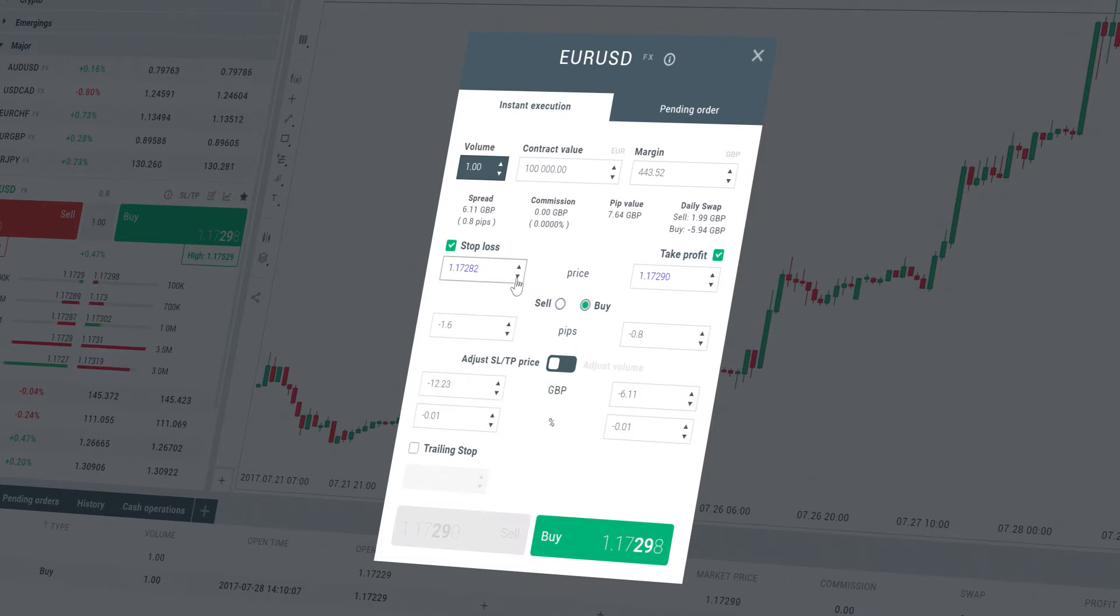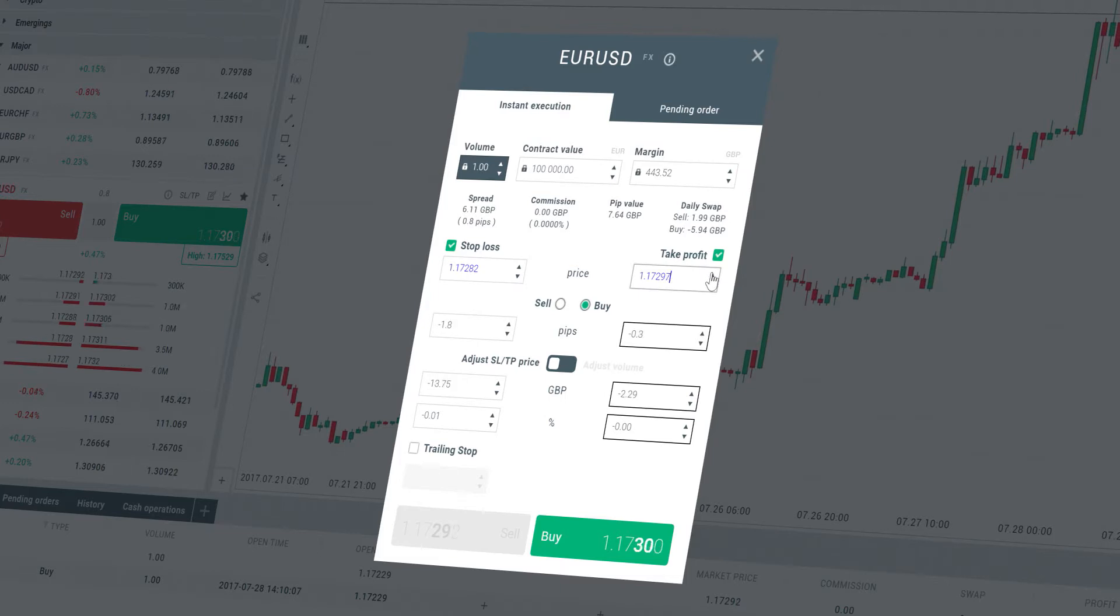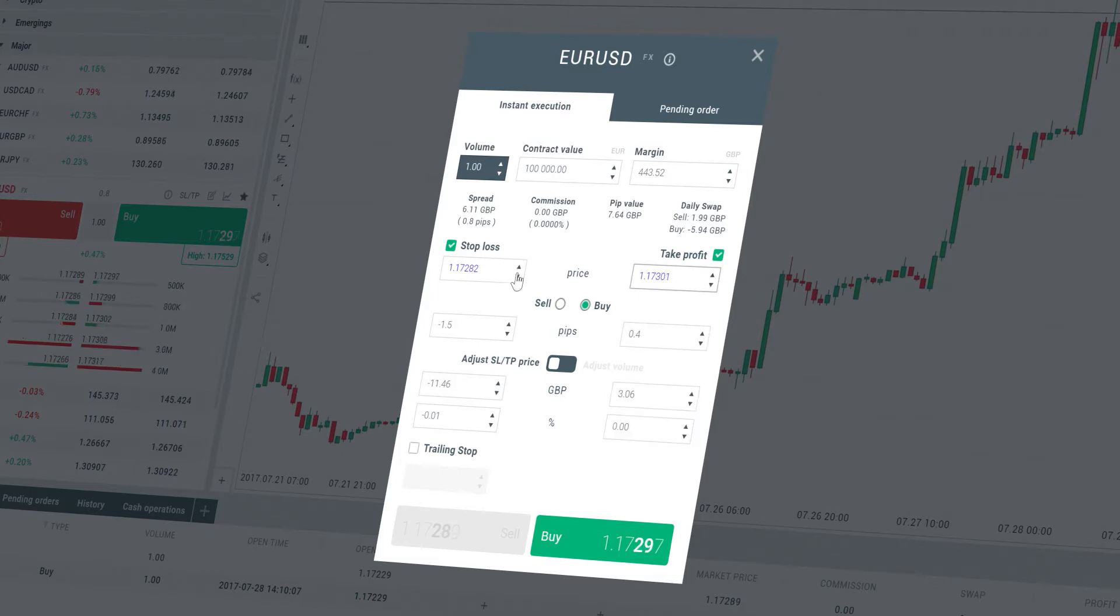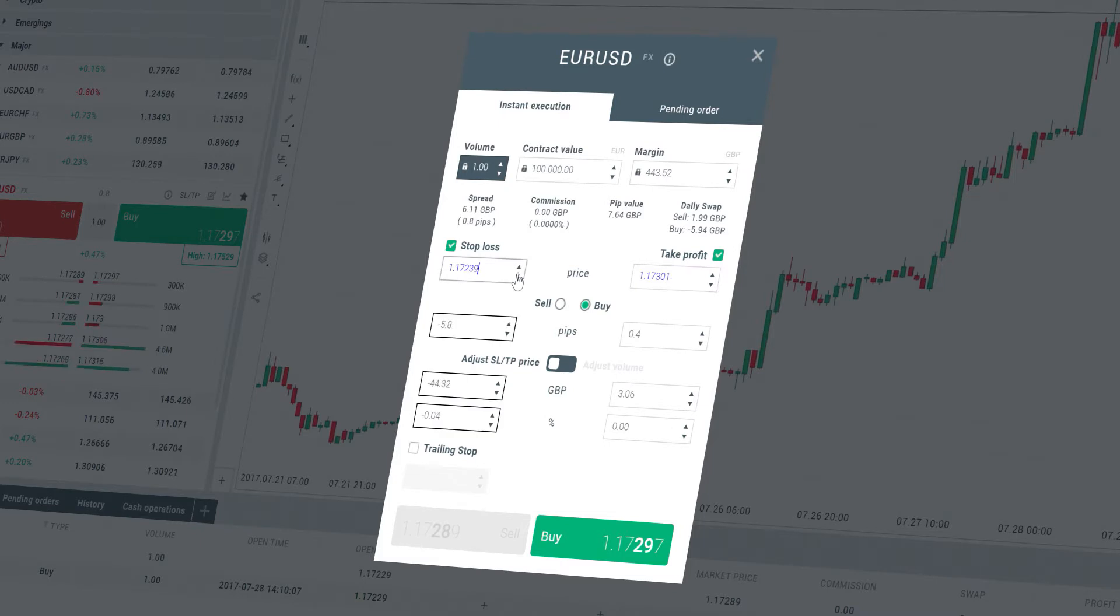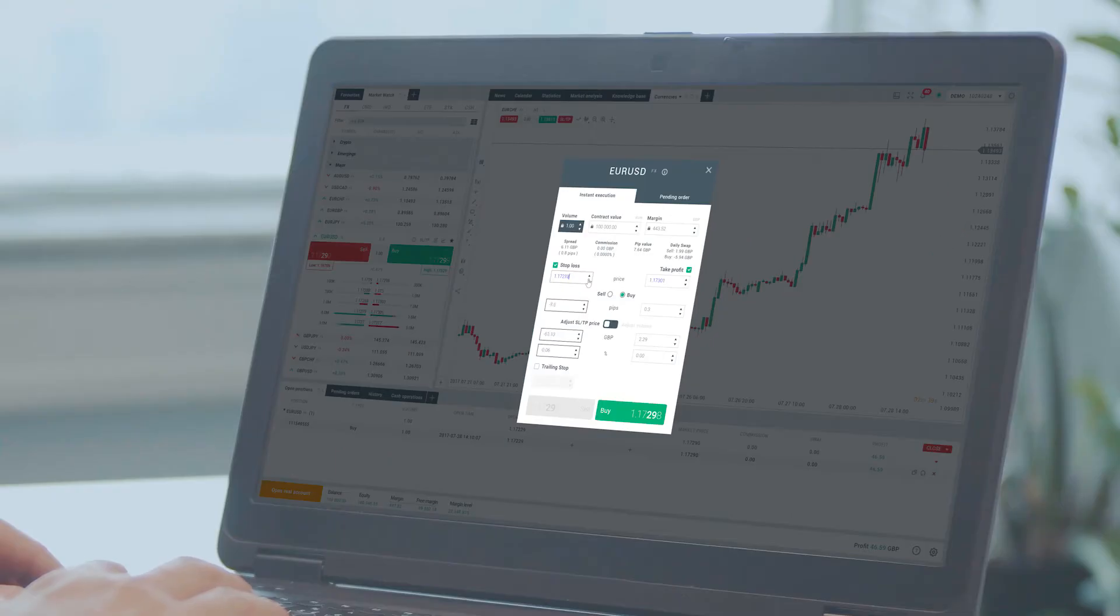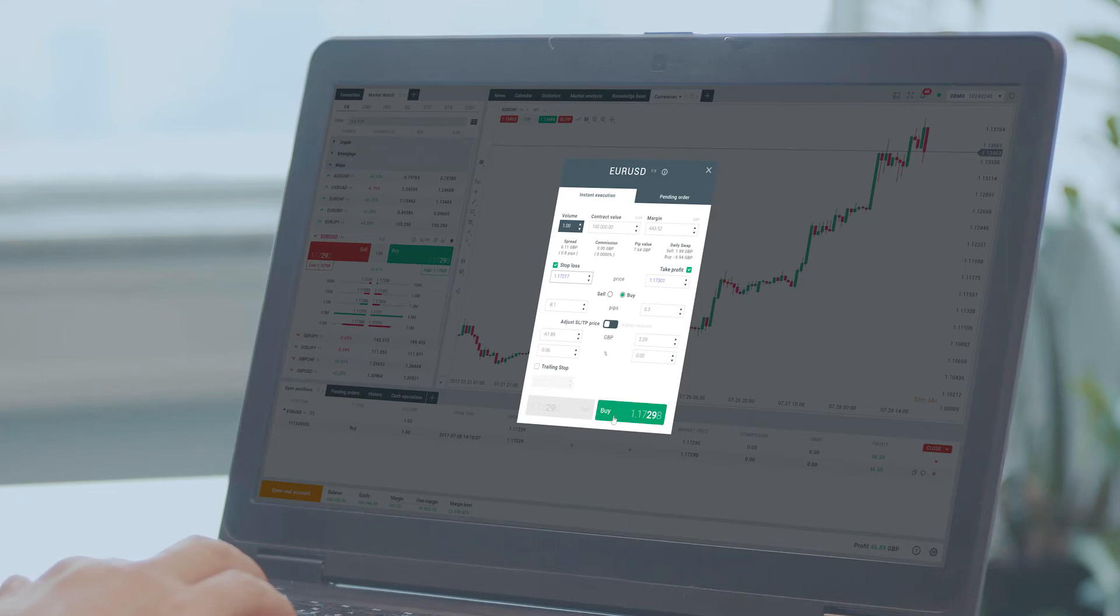Please remember that a stop loss will be executed automatically when the market moves against your position. And a take profit level will be executed automatically when the price reaches your specified price level. The principles of these orders are simple.